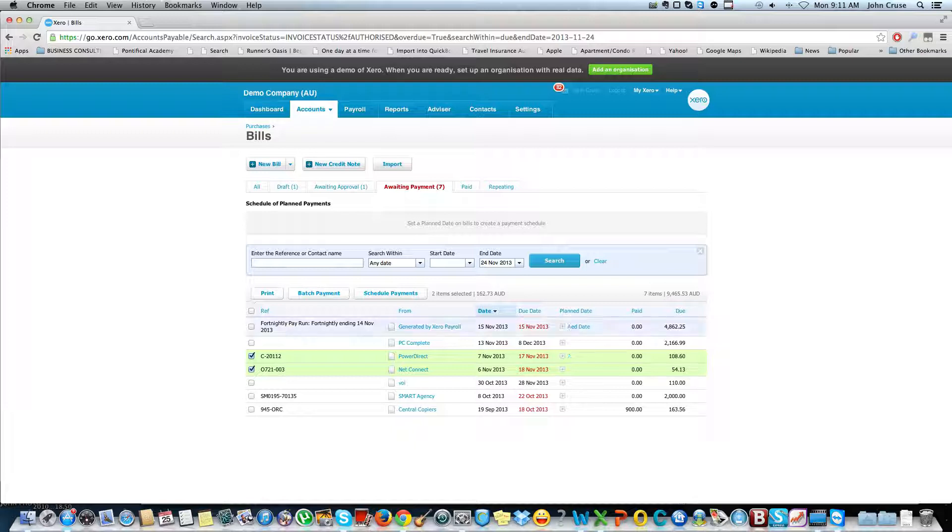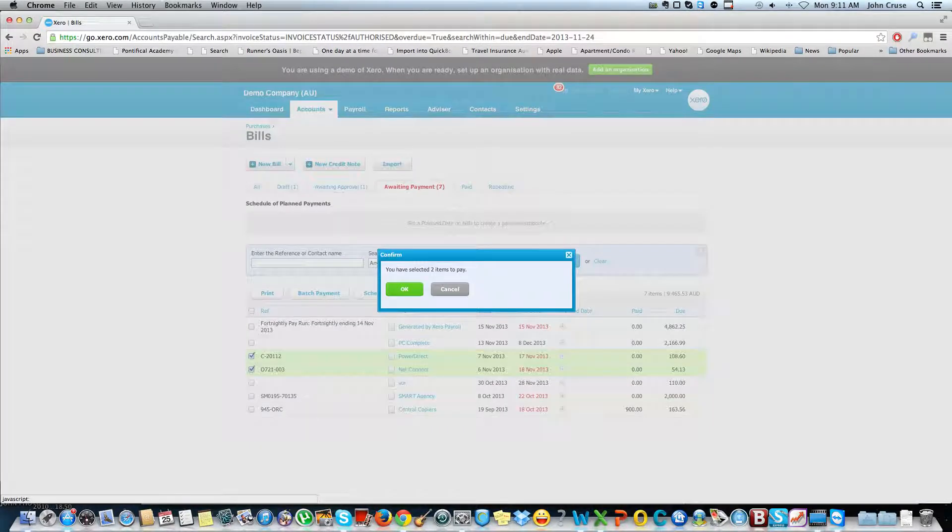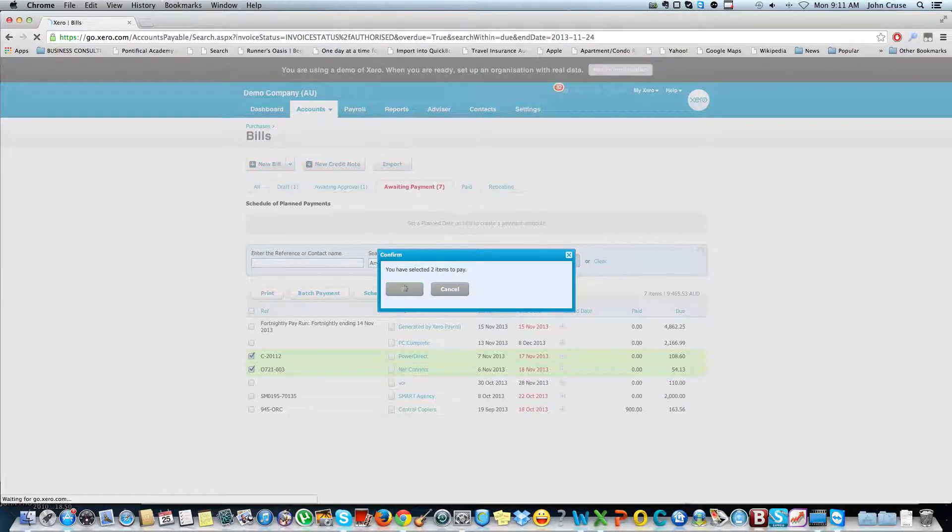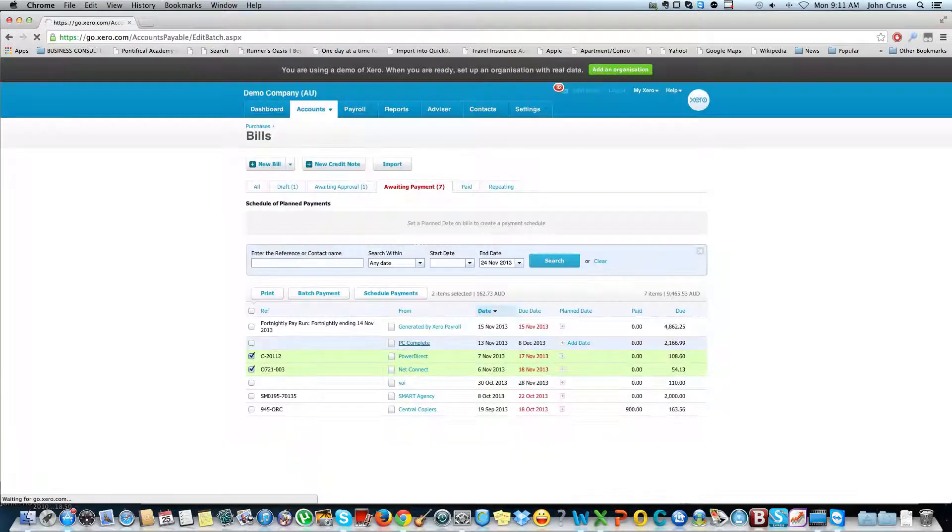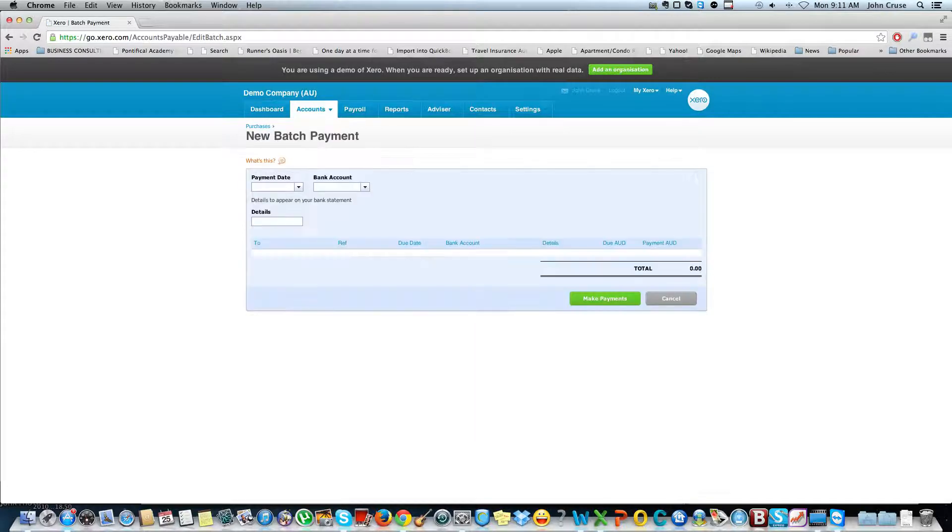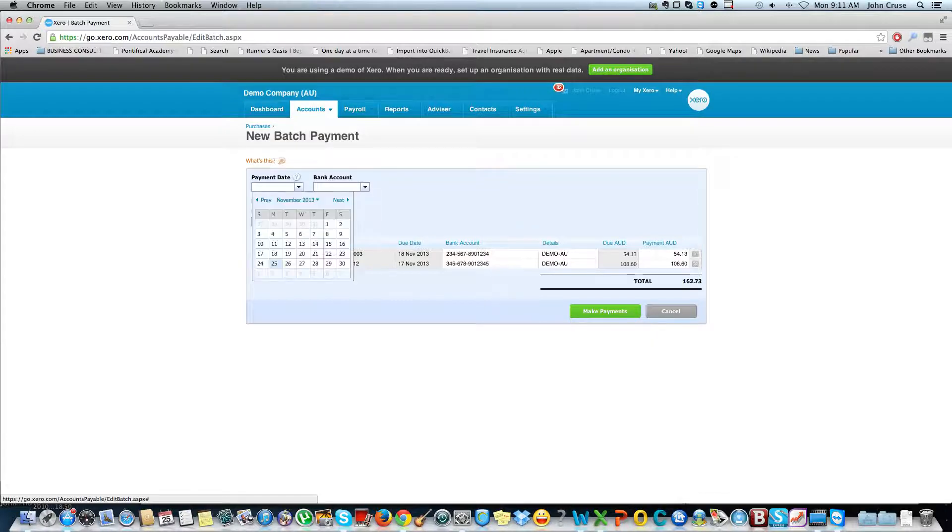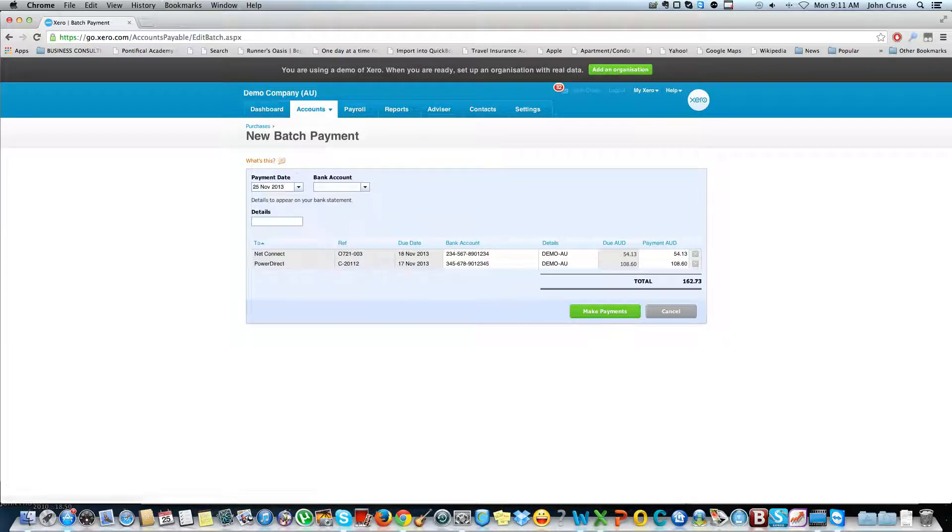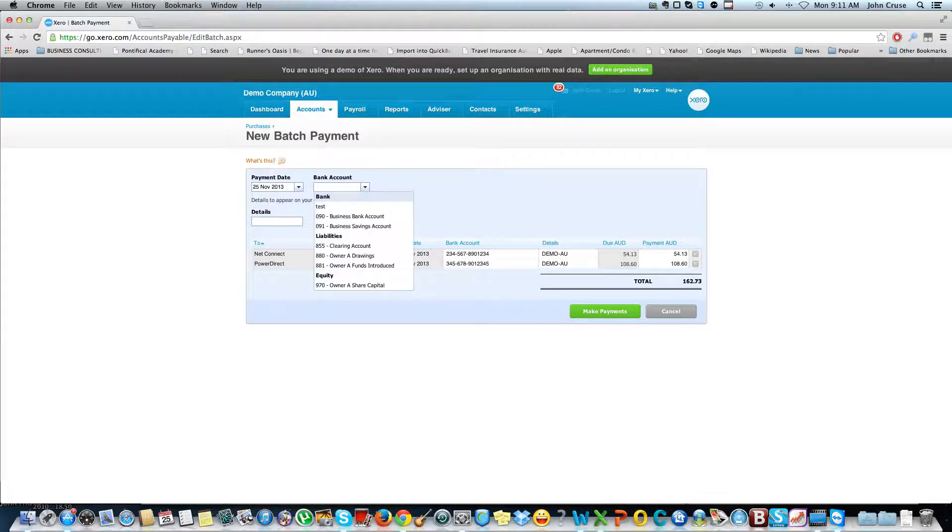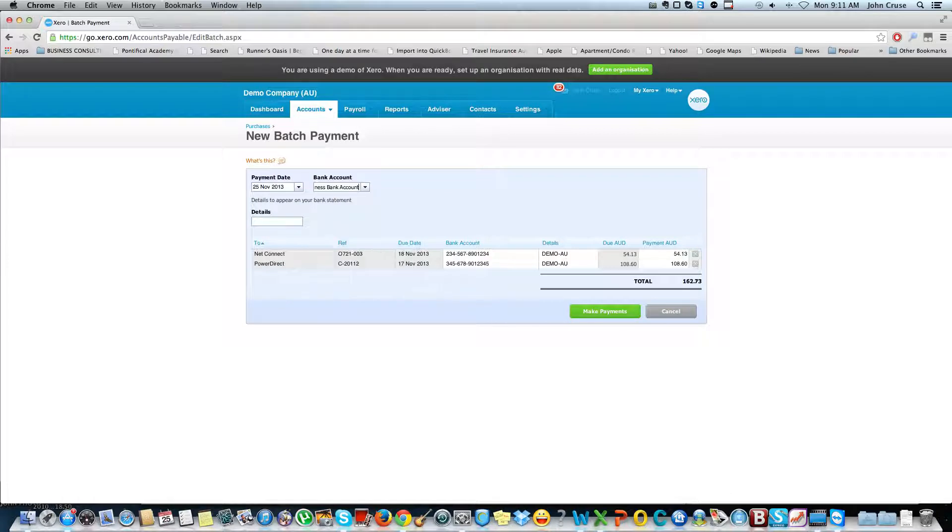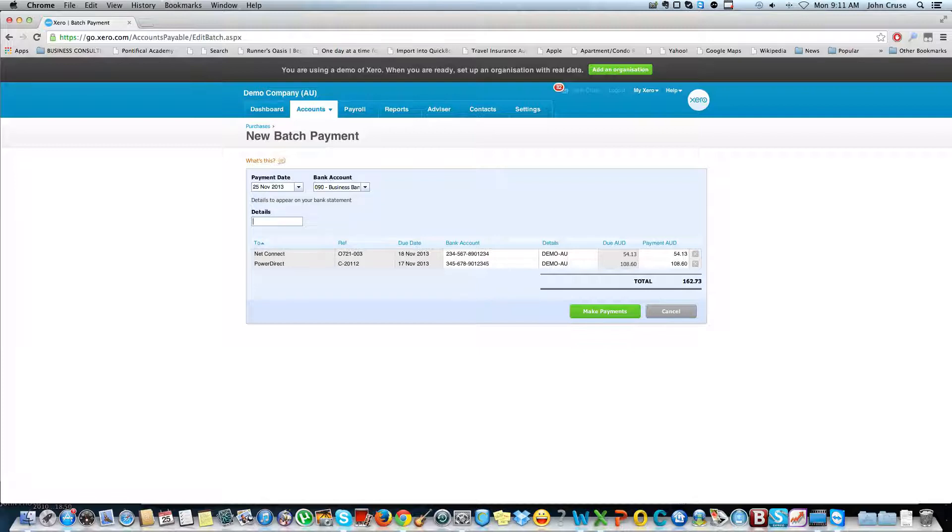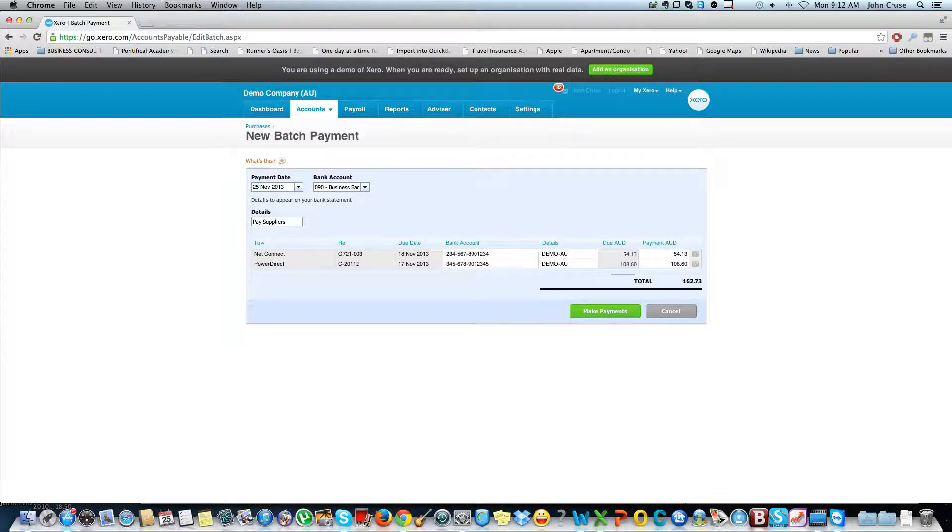Once I've selected them it's simply a matter of clicking on to batch payment, okaying those items as being the ones that you want to pay and they will come up here. I can just enter the payment date which I'll make today. I enter the bank account that it's going to get paid from and I can just put some details that will come up on the bank statement. So I might put pay suppliers in there. The banking details are already set up so they're ready to go. It's just a matter of clicking on make payments.